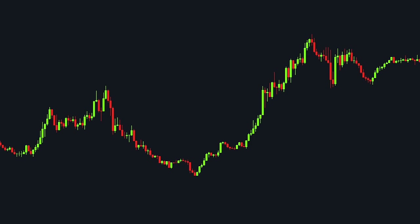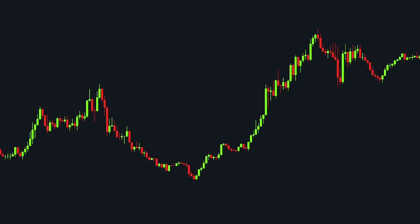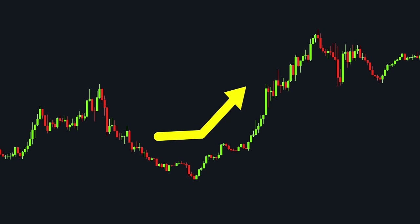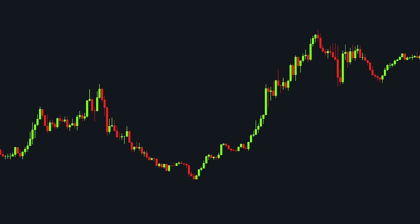A key prerequisite for initiating a position using most strategies is to initially identify the trend. In this example, we find multiple upward price movements, yet we also notice several downward shifts in the price. Upon examining the price action more closely, we can observe that amidst these movements, there were candlesticks heading in the opposite direction.